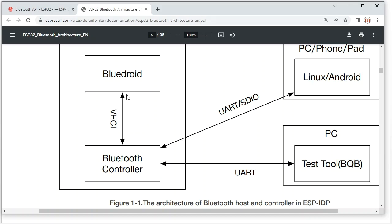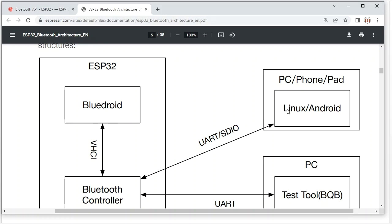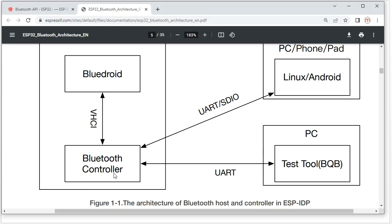By dividing into two layers, we can replace the application layer. For example, we can use a computer, phone, or other operating systems like Linux. We can use other application stack tools like BlueZ through the UART communication interface to control the Bluetooth controller to implement Bluetooth applications, or to test ESP32 Bluetooth performance. So NimBLE is essentially just replacing the BlueDroid higher layer.